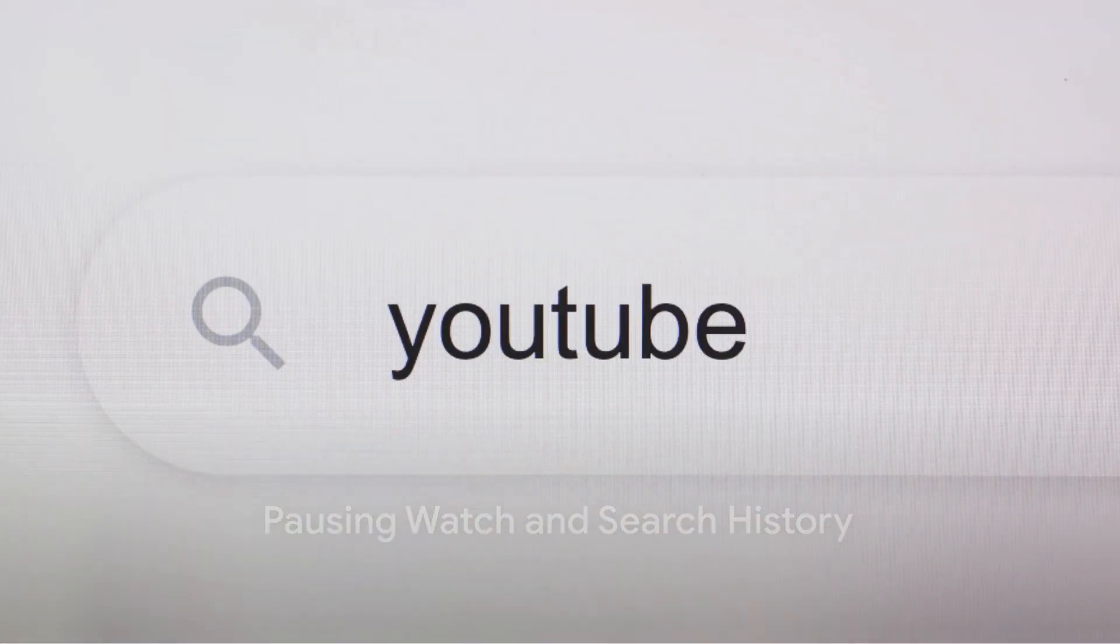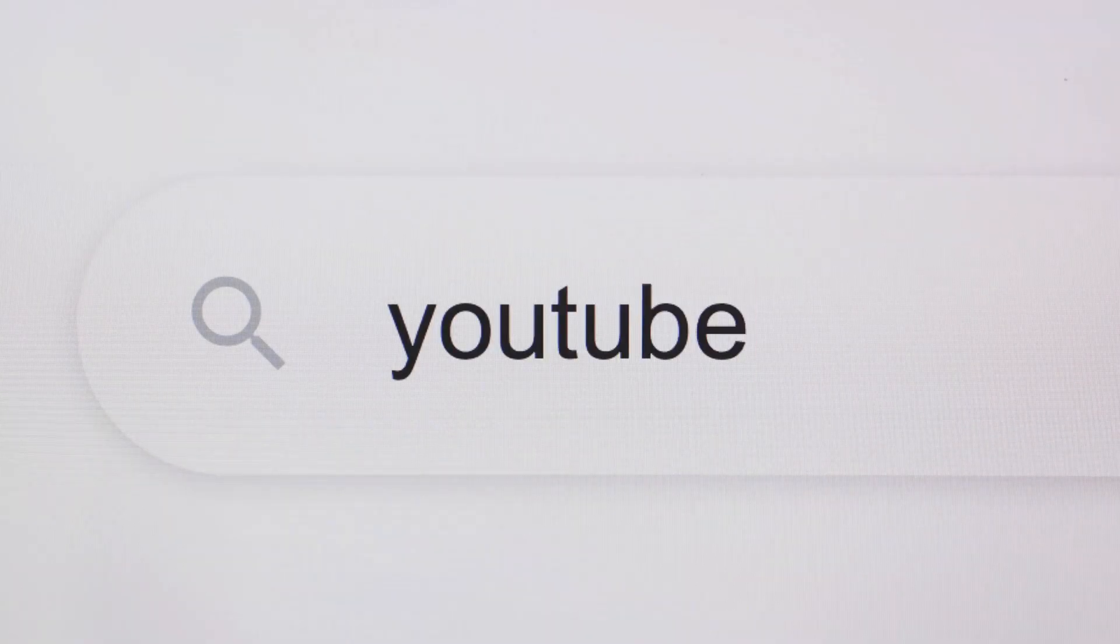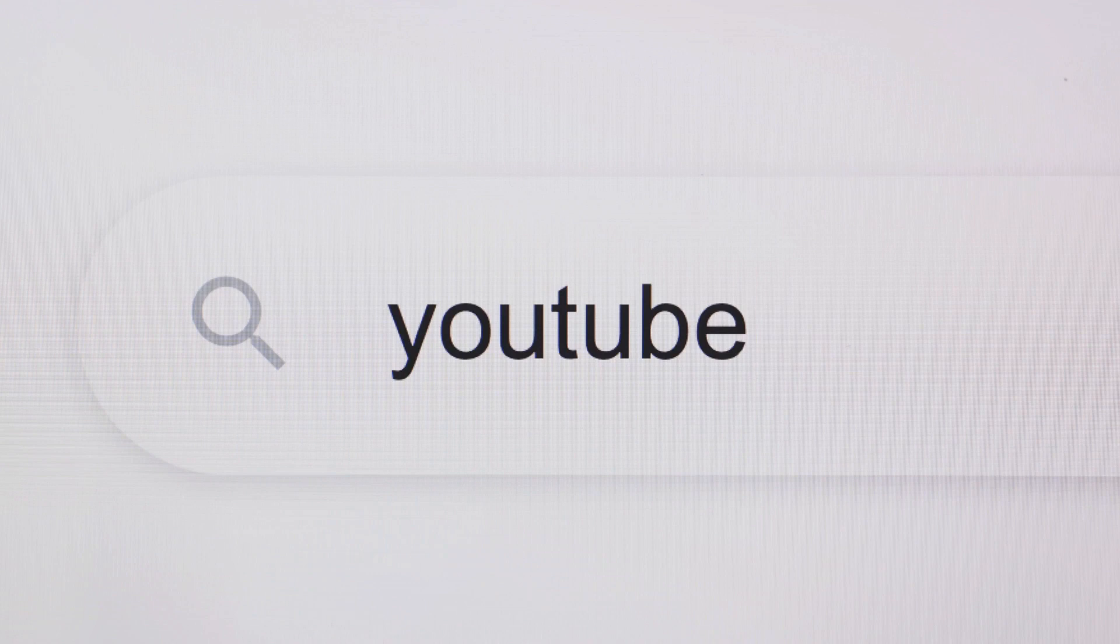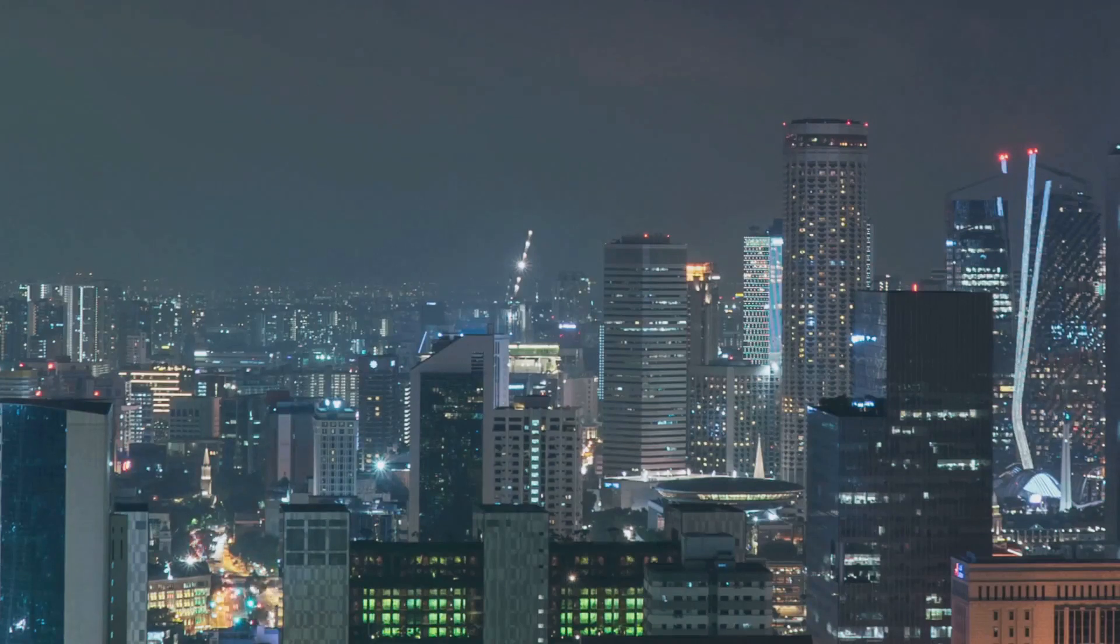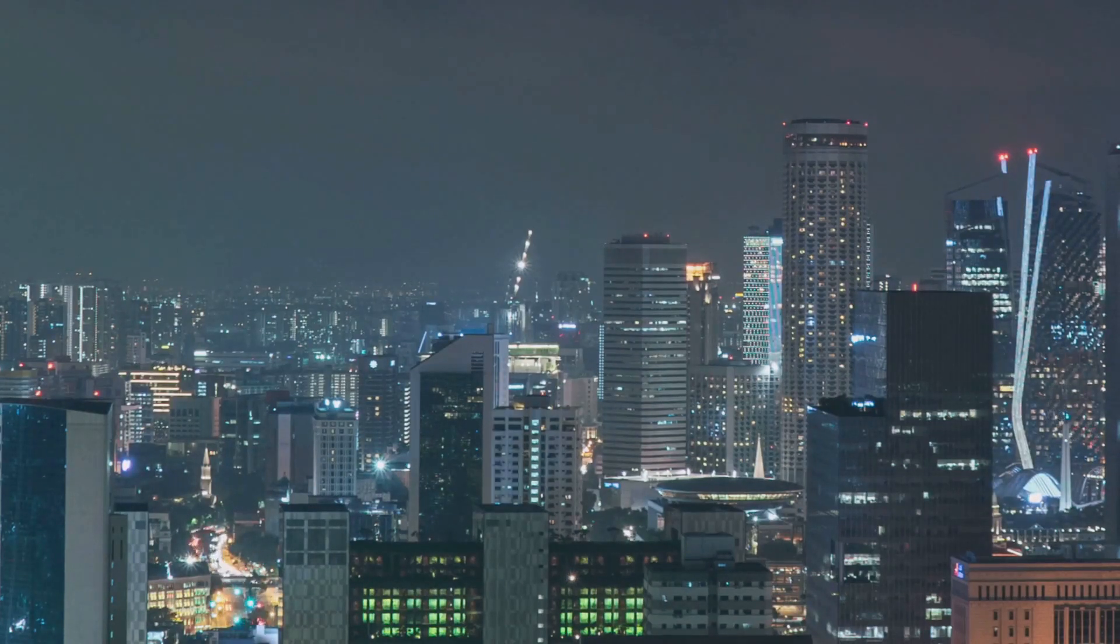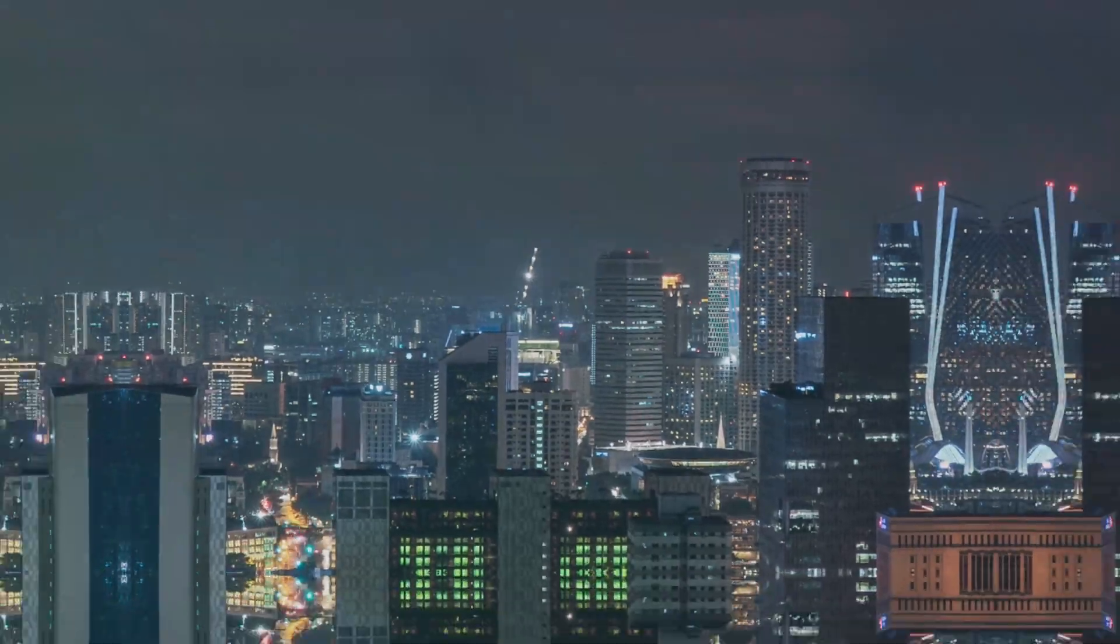If you don't want YouTube to track your activities temporarily, you can pause your watch and search history. This option is available in the same section where you manage your history. Pausing history can be a great way to explore new content without affecting your current recommendations.